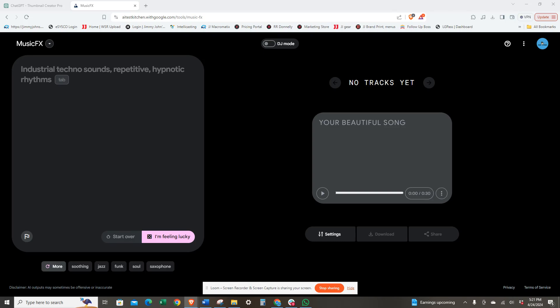Hey, how's it going? In this video we're going to create a jazz song using MusicFX. You need to be signed into the AI Test Kitchen with Google and then just go to MusicFX.